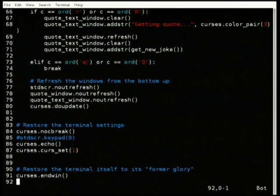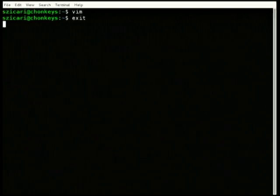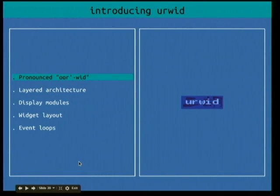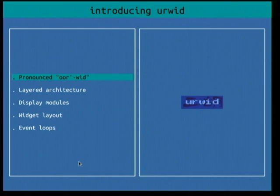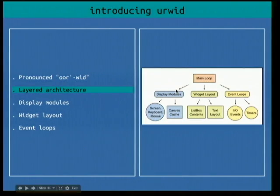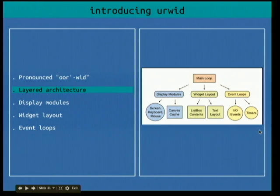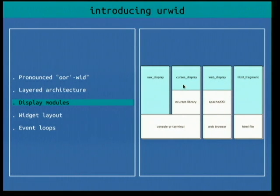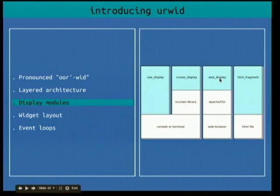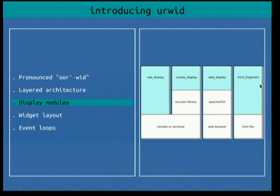Now let's talk about Urwid. Urwid is a third-party library that does a lot of what Curses does, but a little differently. Urwid is pronounced 'Urwid' — it's German for 'ancestral,' so it's basically 'ancestral widget,' which is kind of a play on how old NCurses is. It's got a layered architecture, very different from NCurses. You've got display modules, widget layout where your UI is, and different event loops that control it. By default, Urwid uses a raw display that handles the console, but you can use the Curses display. Because it uses raw, it can do more things like high color mode — 256 colors — which you can't do with Curses. You can also have a web display, though that's not quite developed yet, and an HTML fragment for screenshots.